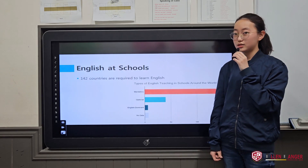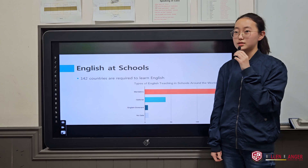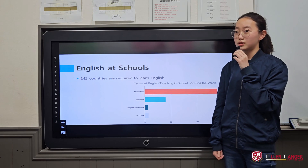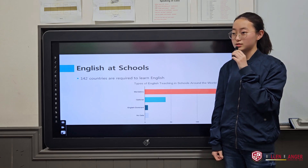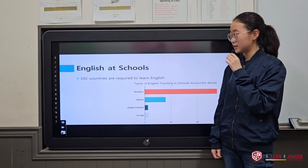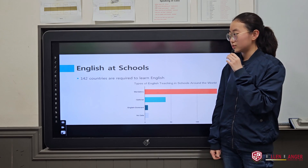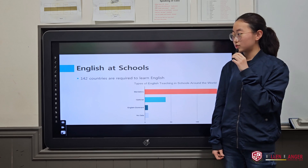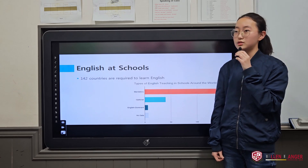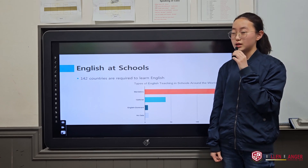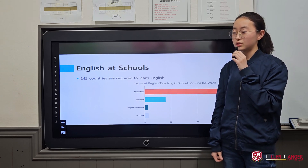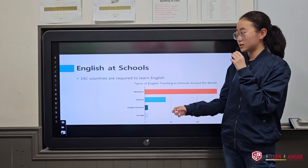The second reason is that we learn English at schools. 142 countries are required to learn English at their schools.